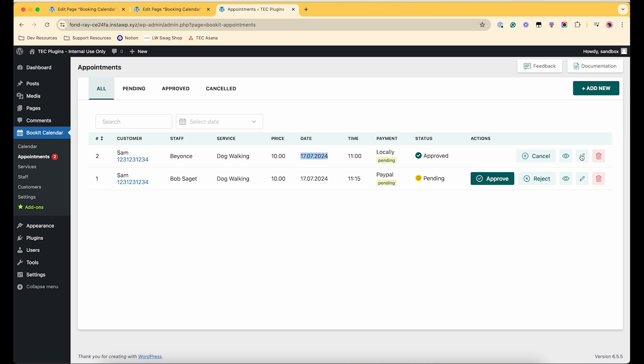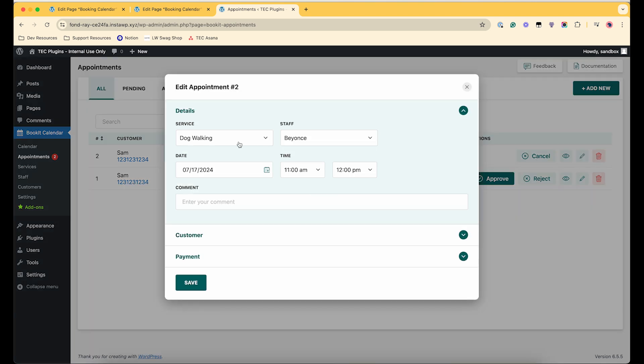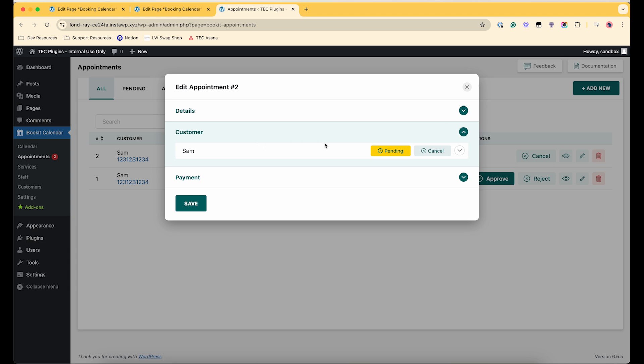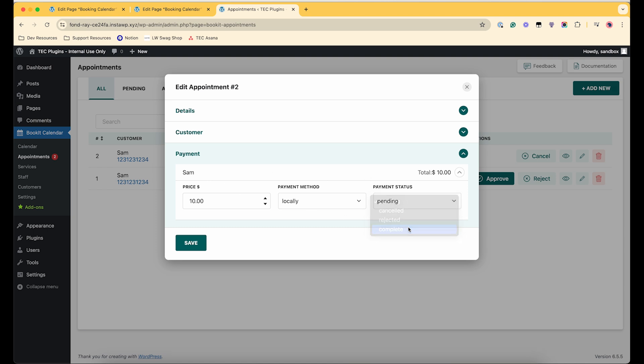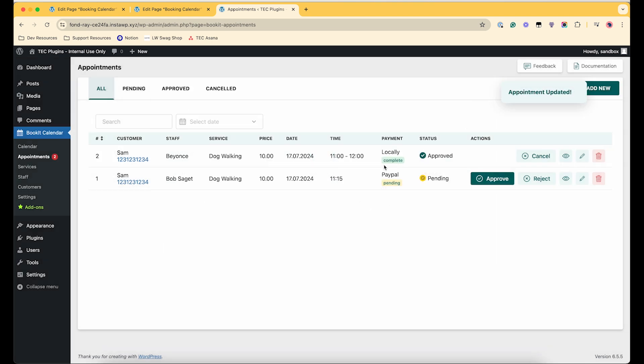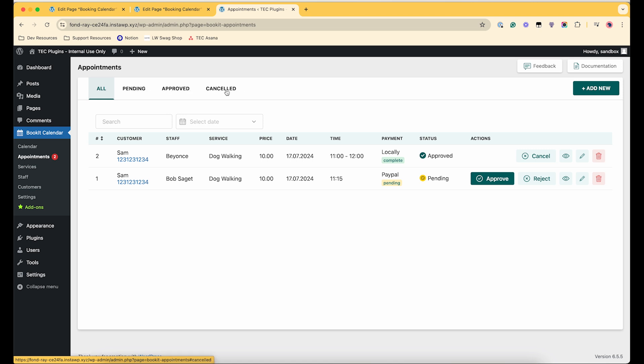And then another option is to edit the appointment. And you can go here and change the status of the payment. Let's say this person shows up and then they pay locally. Then you can update that there, that they have paid. And then you also have these options to filter the different appointments so that you can filter them by their status.